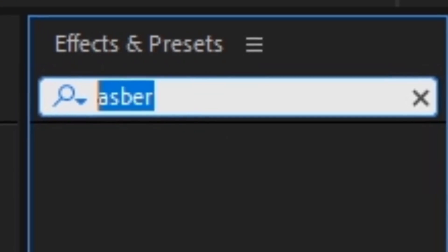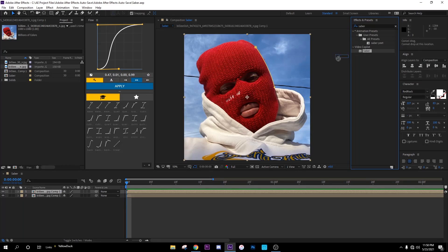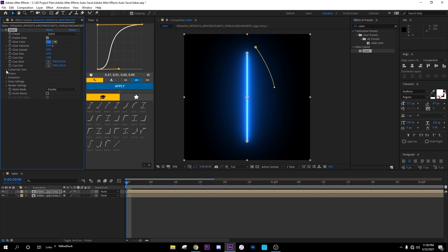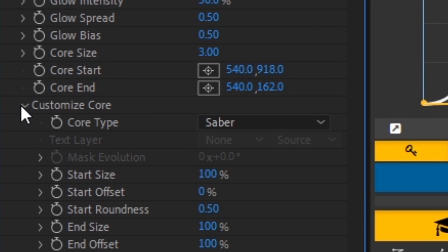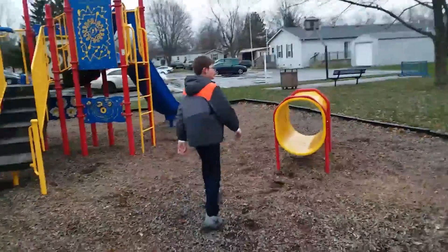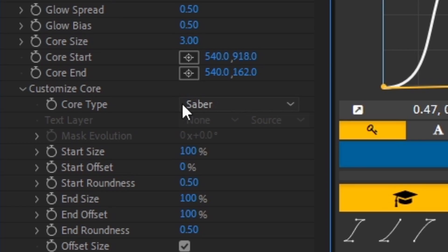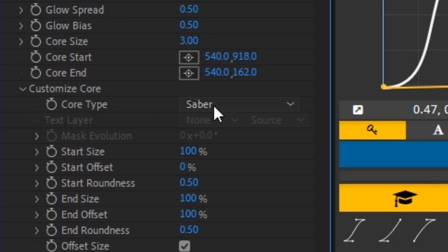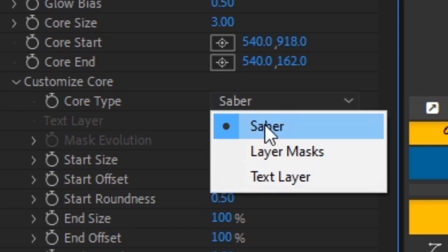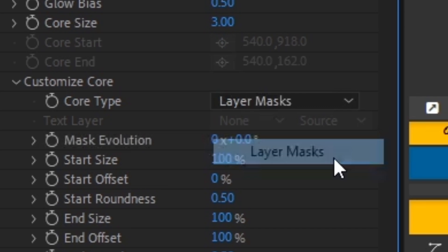go ahead and go over to the effects and presets and type in Saber. I can't spell. So go ahead and drag this right here. It would go over to Customize Core. Why does it say core like that? I said core. Anyways. And right here on core type, you're gonna click Layer Mask.